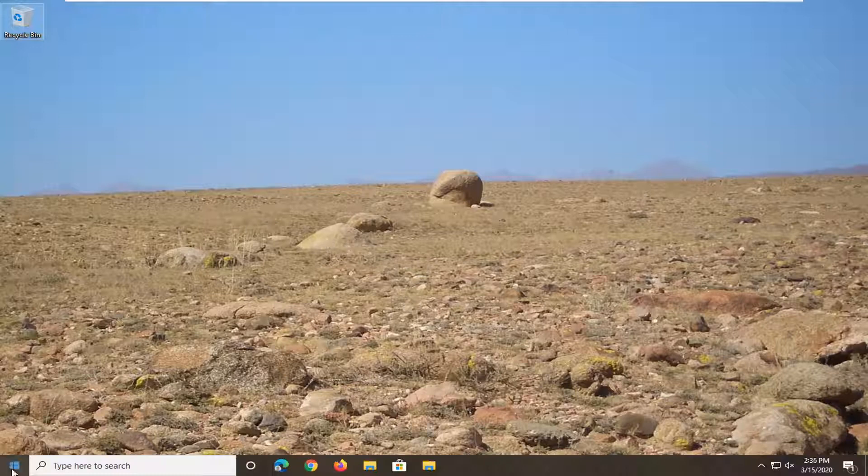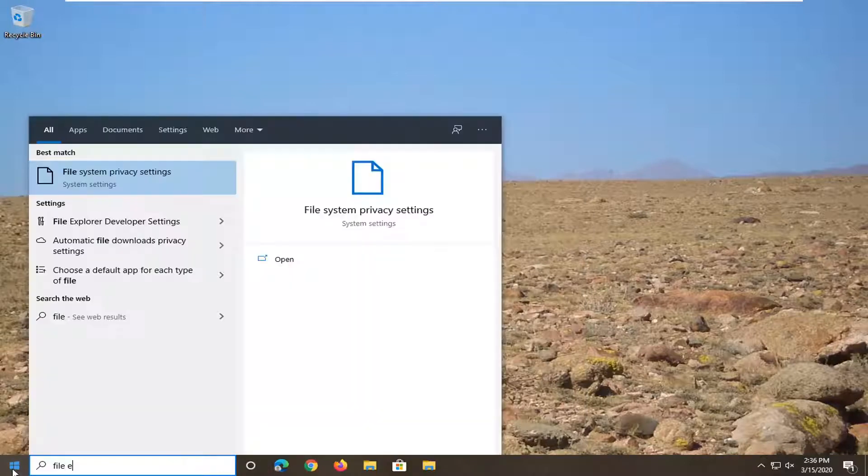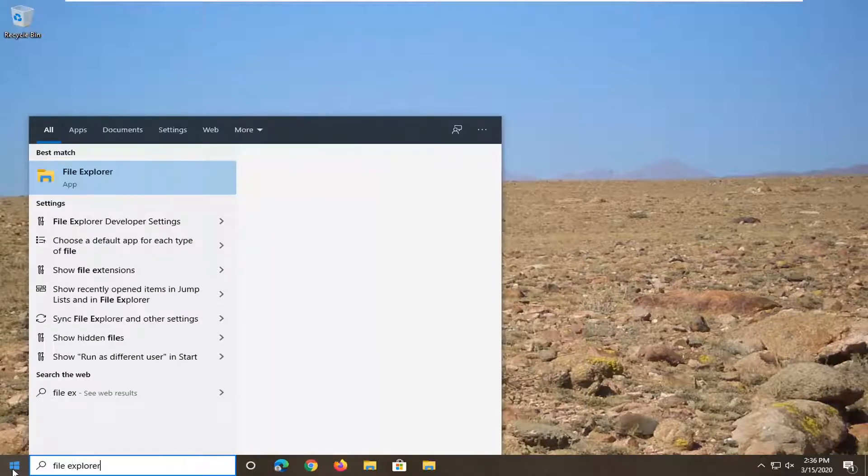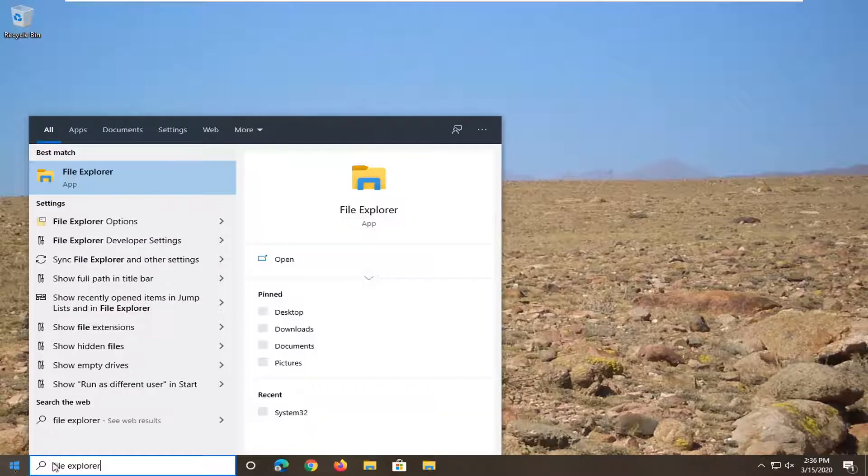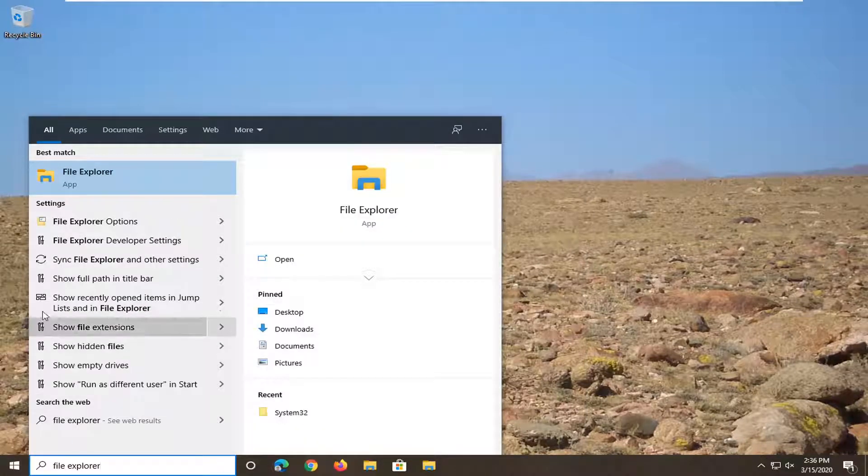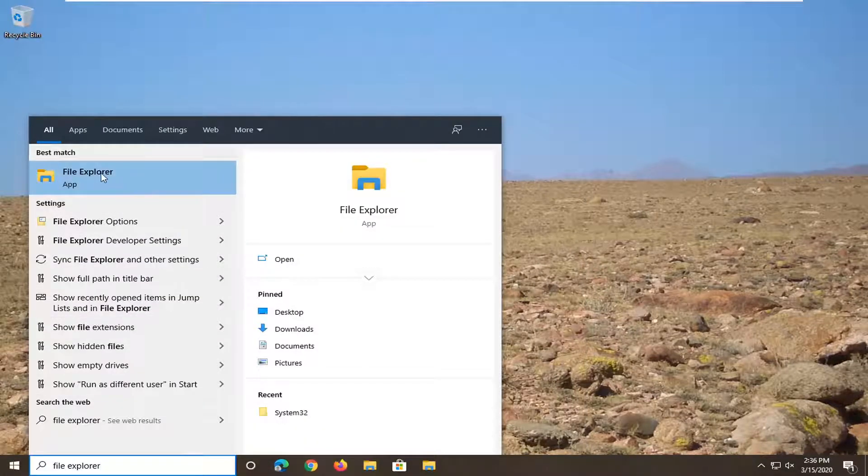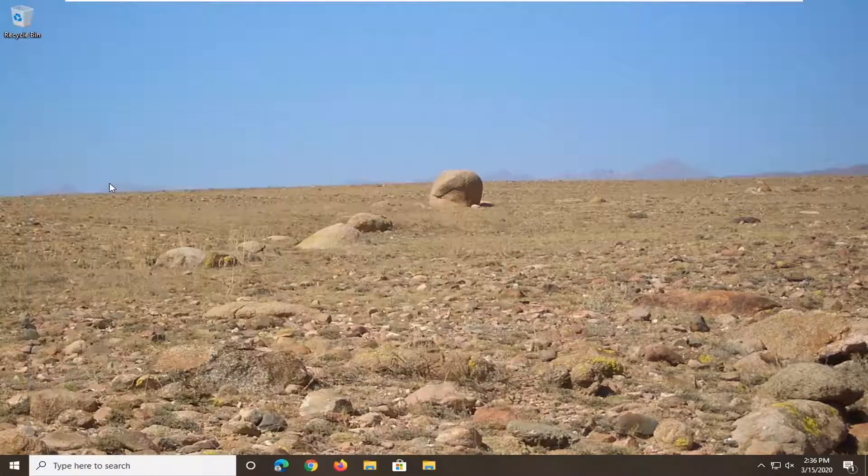So what you're going to want to do is open up the start menu, type in File Explorer. Let's match back with File Explorer here. So go ahead and left click on that.